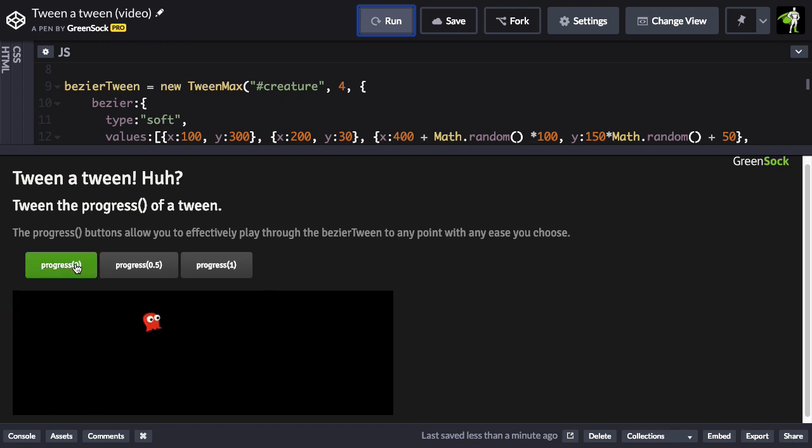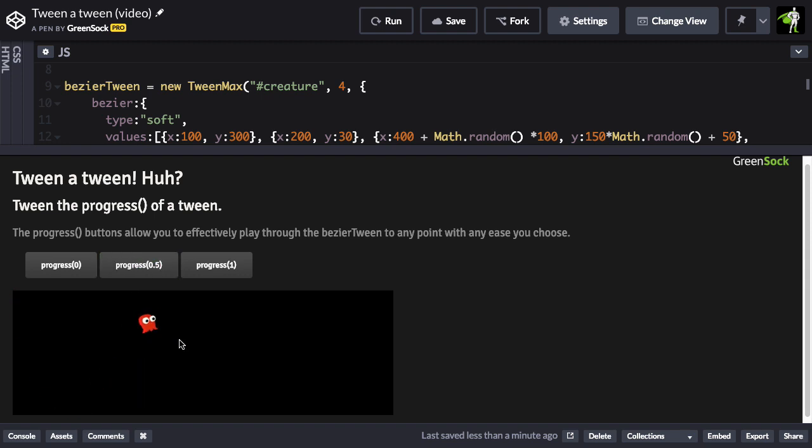So if I tween to a progress of 0, notice I can make him bounce off the start position. If I go to progress 0.5, he can do a back ease out to the middle of the animation, and I can also have him bounce off the end.